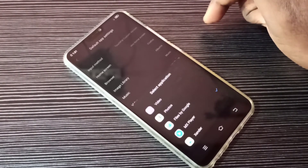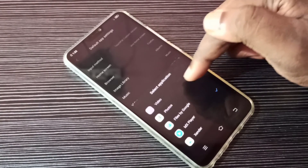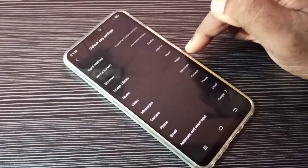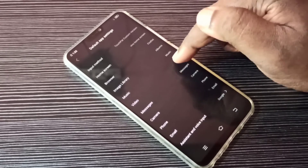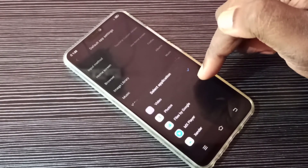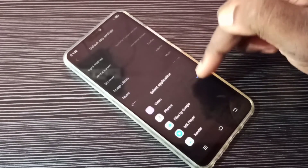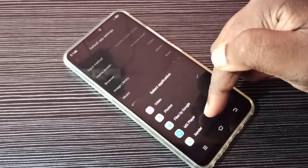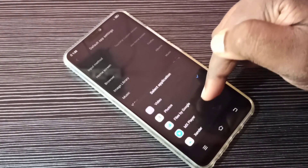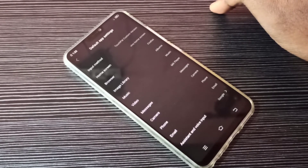This way we can change the default video player app. Now I change it to the Video app, or we can change it to the Photos app. I hope you enjoyed this video — please subscribe to my channel and like and share the video.